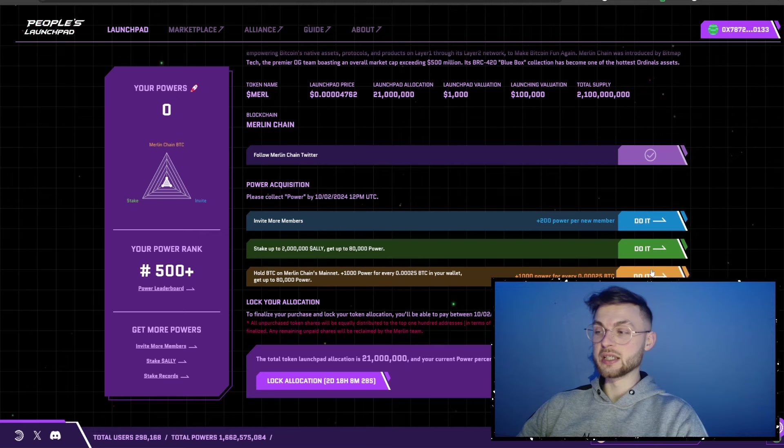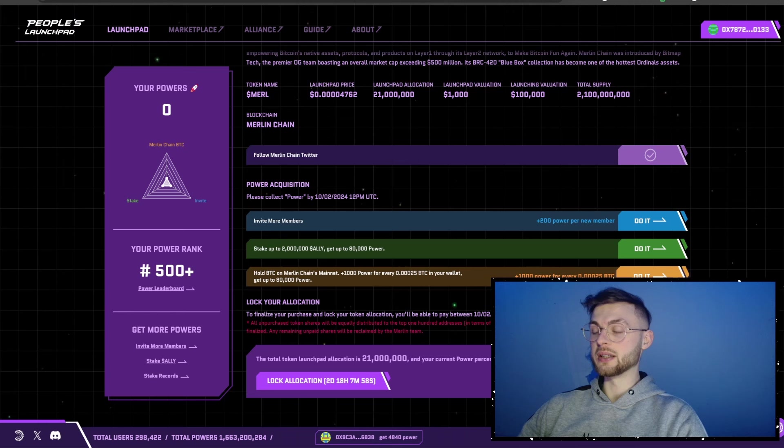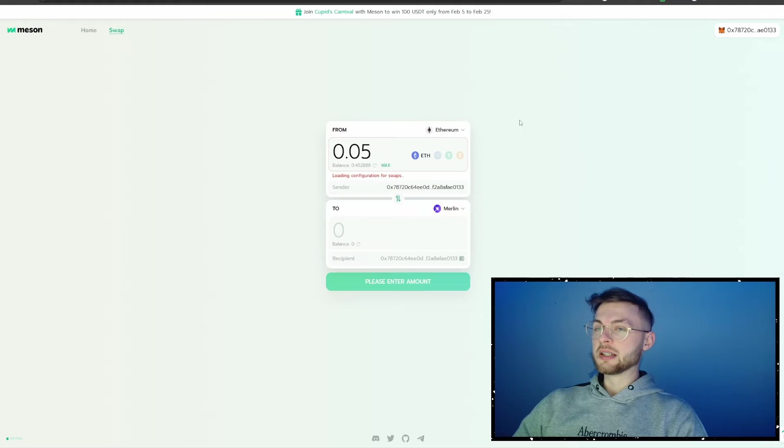Go back to the launchpad and click the stake button. The most important step in my opinion is the third one: you want to actually bridge assets to Merlin Chain and start using different applications. To do that, click on the button and it will show you what you need to do — first you need to bridge it to Mason.